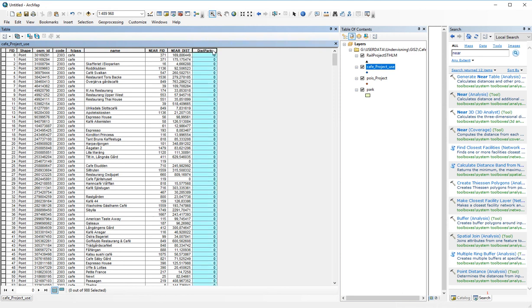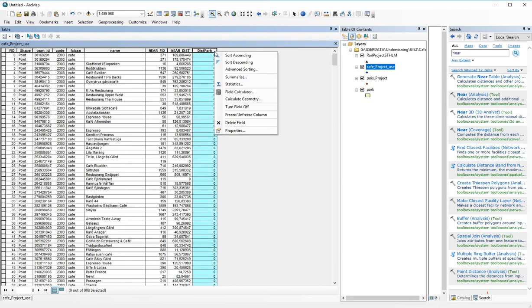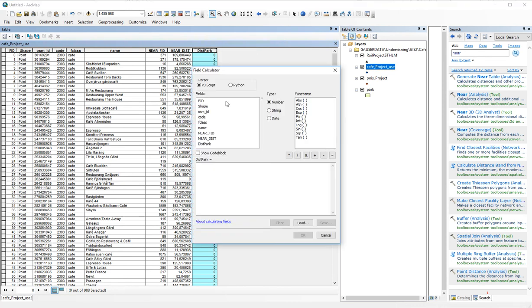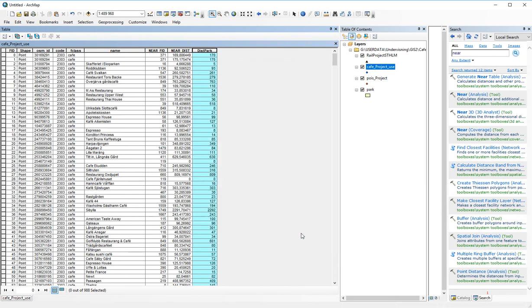And thereafter, do the simple thing like right click on the distPark variable, choose field calculator, and choose near dist. Double click. Then it will take the value, but it will make it similar to the decimal value there is. So as you can see, the distance to the park becomes 170 meters rather than 169.